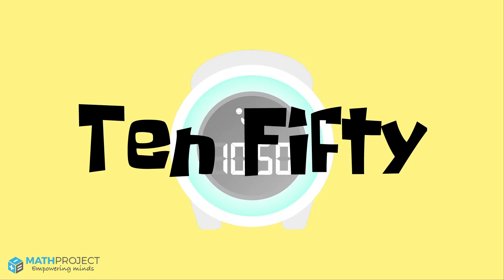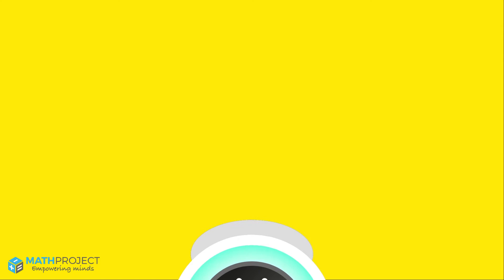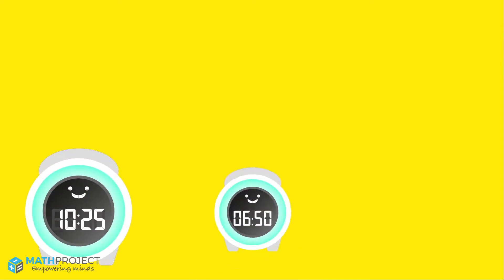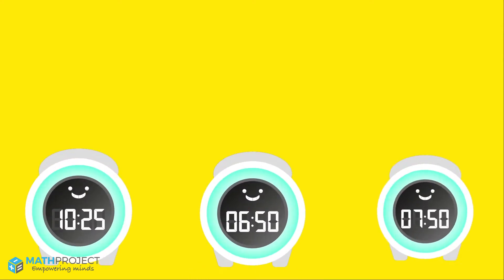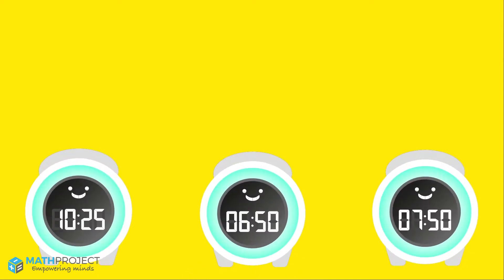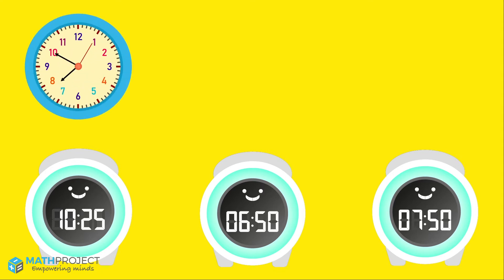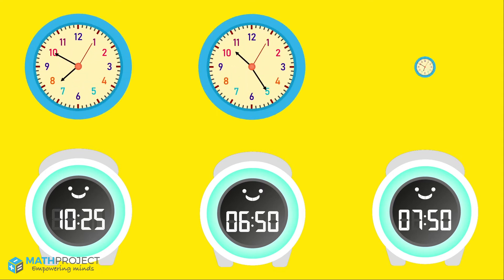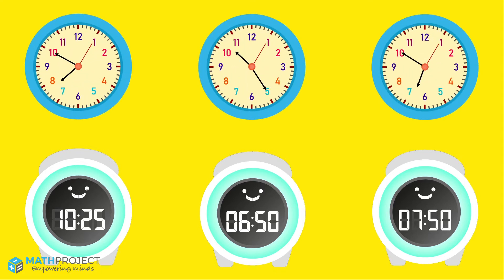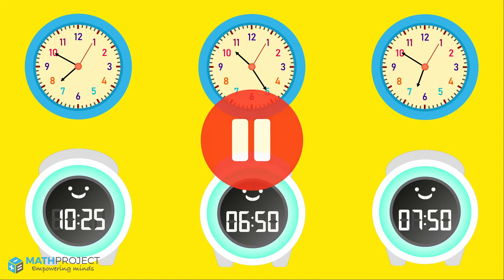Pretty simple, huh? Now that we know what a digital clock is, let's see if we can match these analog clocks to their digital clock twin. Pause the video now to think about your answers.